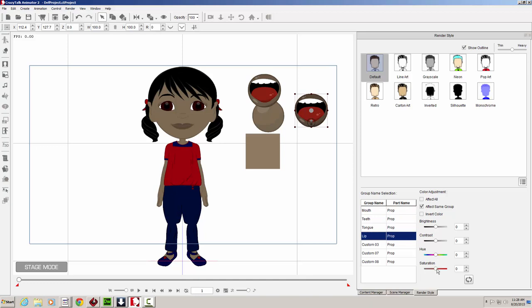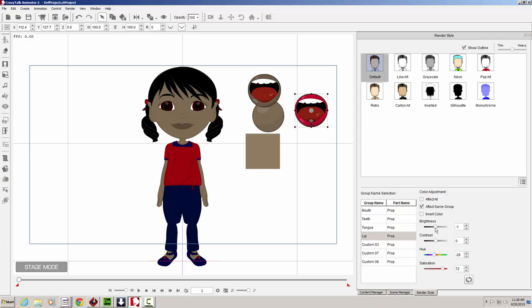And we can adjust the saturation, for example, the hue. So let's say we want to give her some kind of like red lipstick maybe. Adjust the brightness. This is all totally up to you at this point.